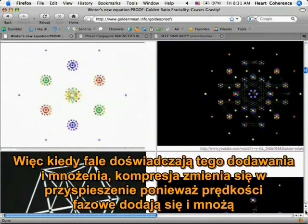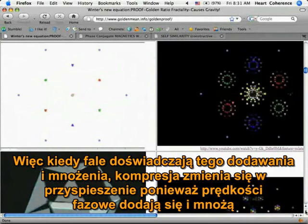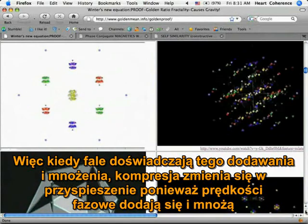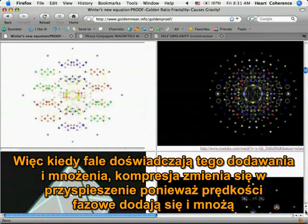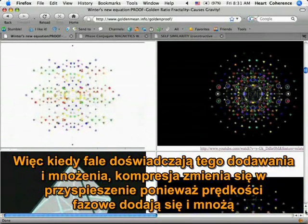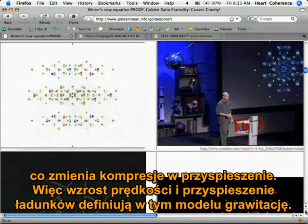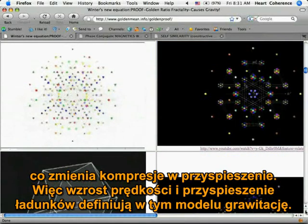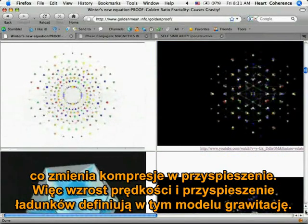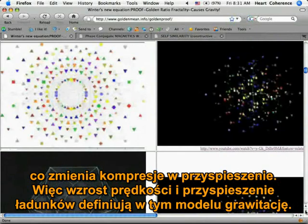And when the waves experience this adding and multiplying, compression is turned into acceleration, because the phase velocities add and multiply, and that turns the compression into acceleration, increased velocity, and charge acceleration in this model defines gravity.